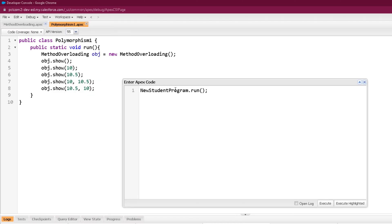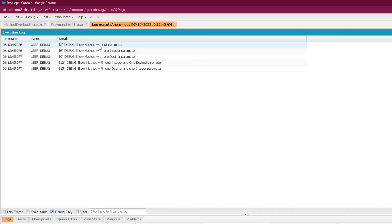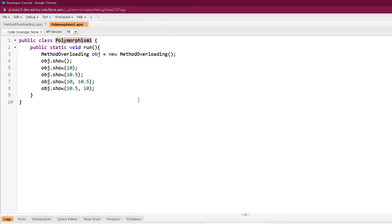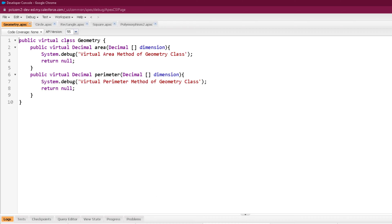Let's run this program. You can see all five show methods with different signatures are called here. Now let's see how to implement dynamic polymorphism.